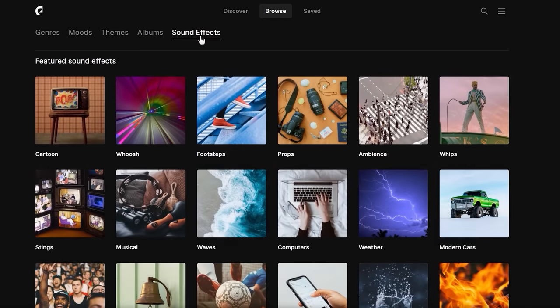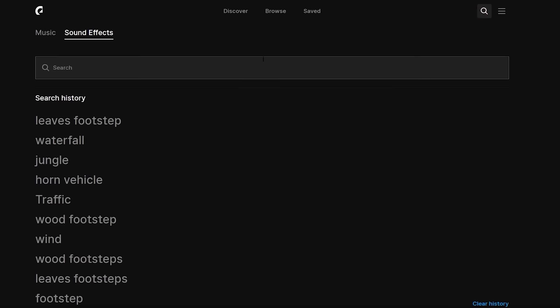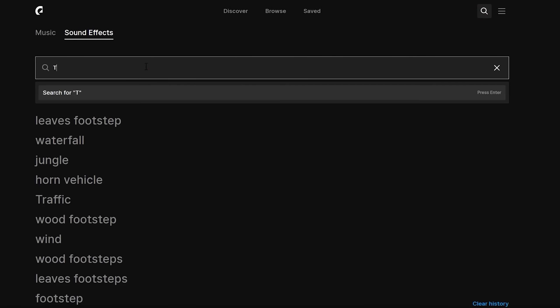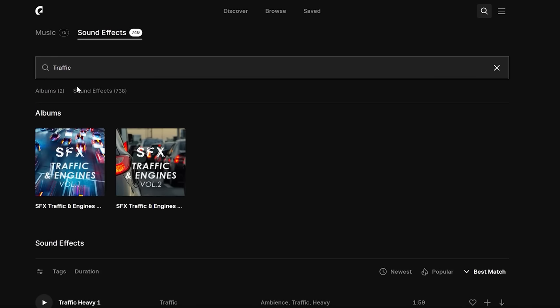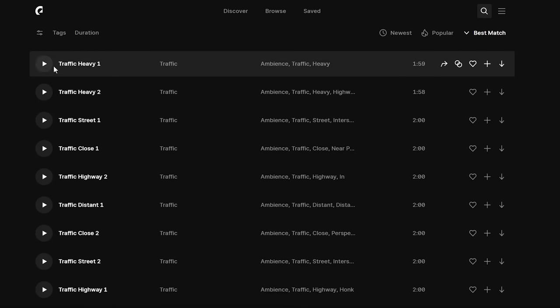You'll also get 90,000 plus sound effects. As you can see, there are categories for sound effects so you can search by category, or just click the search button and search for the name of the sound effect you want. For the traffic ambience, I just search for 'traffic,' and under sound effects you can see 700 plus traffic sounds. I'm using this one for the traffic ambience.